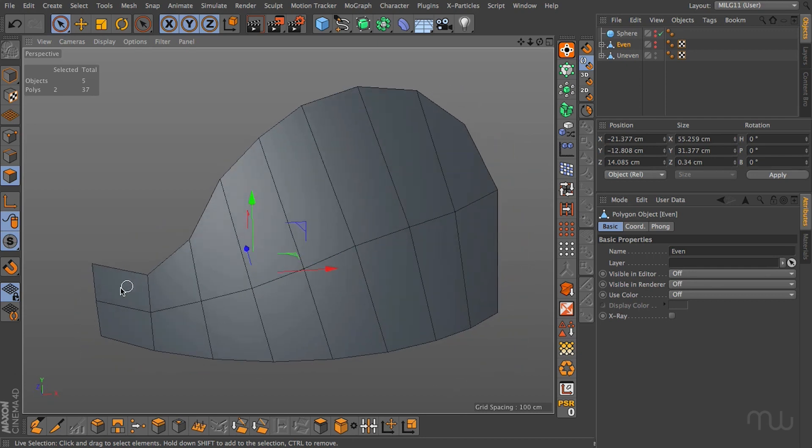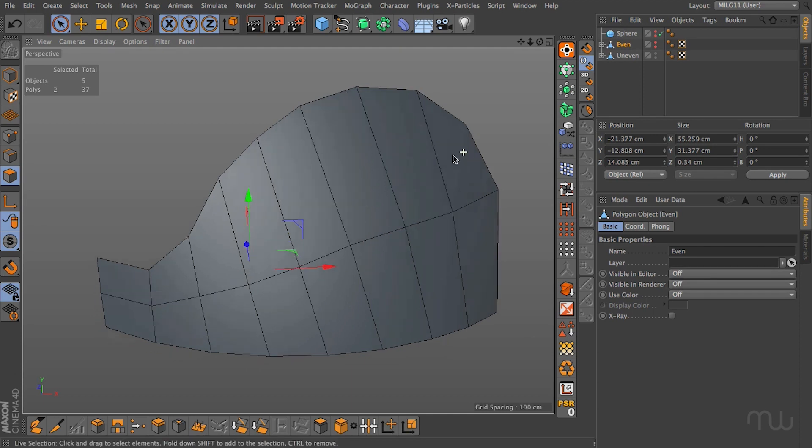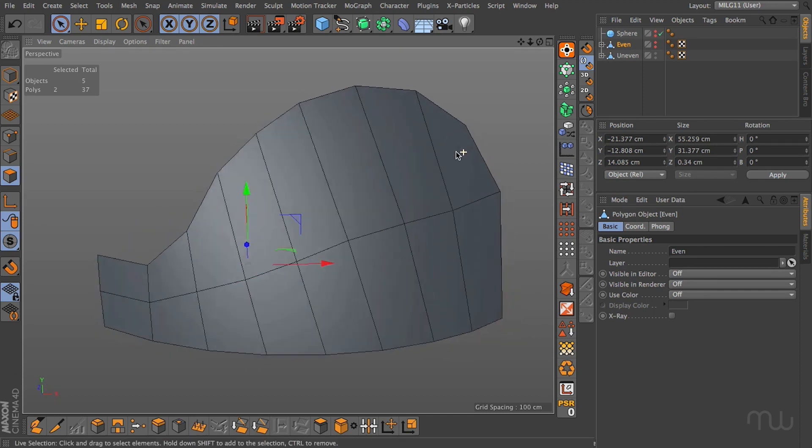What we essentially have is two rows of polygons that are getting bigger in size and this is not optimal.